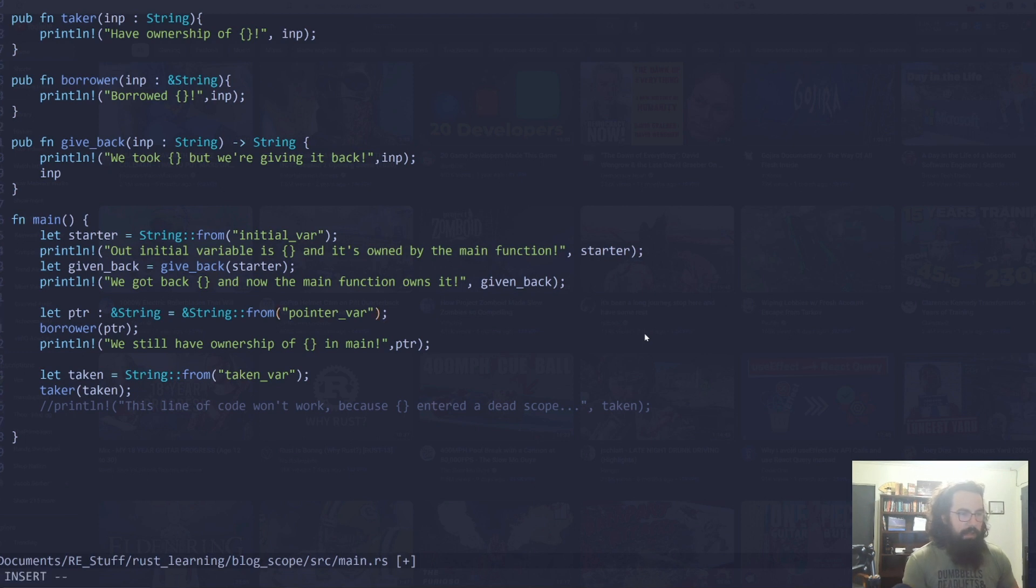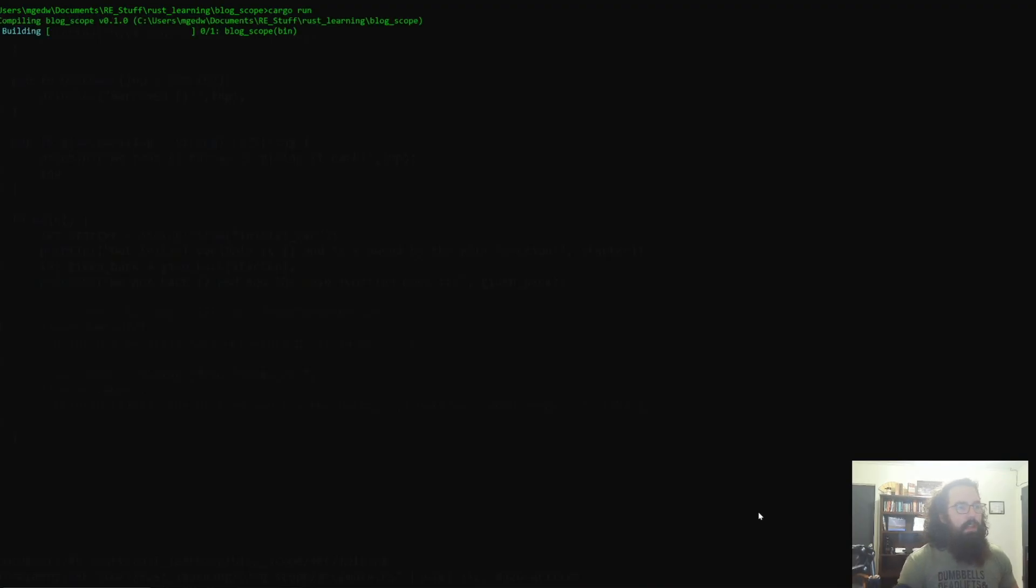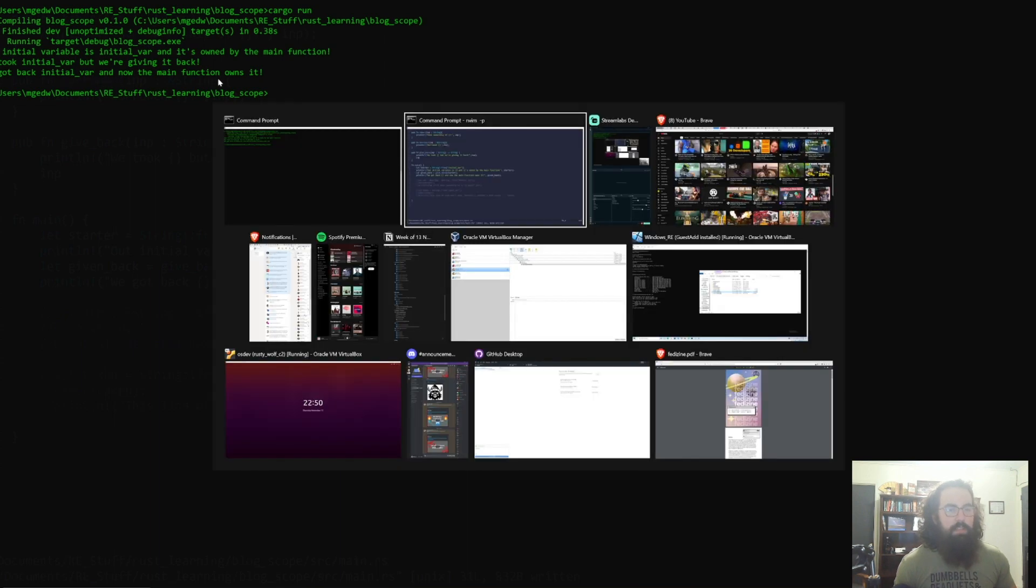So let's go ahead and run this. I'll comment out these lines real quick so we can kind of just show one thing at a time. So if we go ahead and run this, we will see our initial variable is initial_var, and it's owned by the main function. We took initial_var, but we're giving it back, and we got back initial_var. So this all runs perfectly fine.